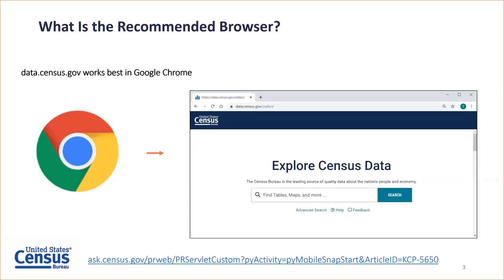Starting with a basic question: what is the recommended browser? Data.census.gov works best in Google Chrome. We do support other browsers, but you'll get the best speed and performance with Google Chrome. For the full list of supported browsers, please visit the FAQ at the bottom of this slide.